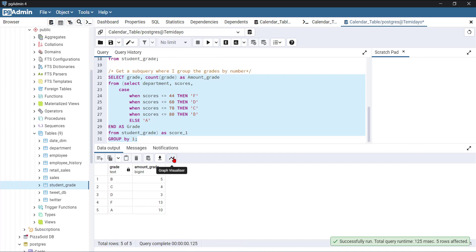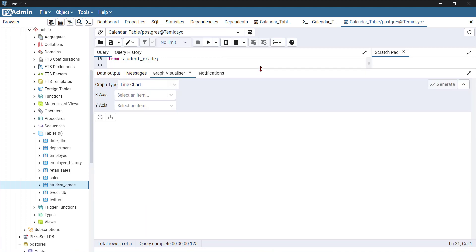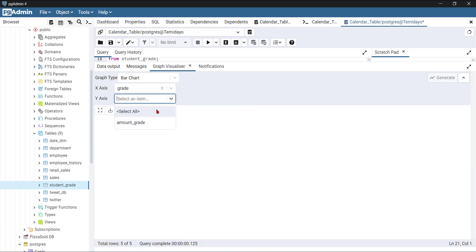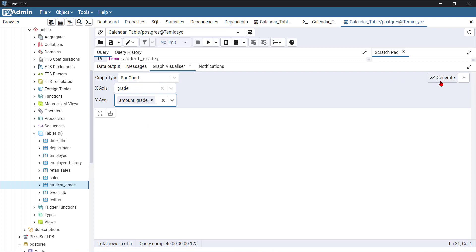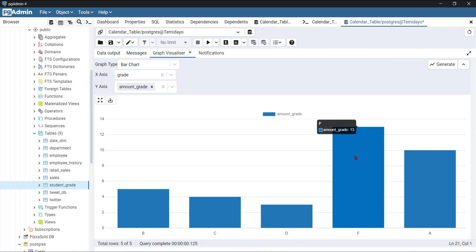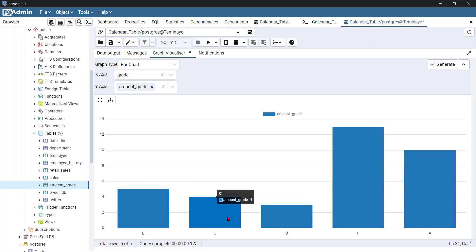Let me generate a visualization — a bar chart. I'll make it a bit bigger. The X axis category will be grade, and the Y axis values will be amount_grade. I'll click generate — and voila! You can see how dynamic this is. For F, 13 people got F. For A, 10 people got A. For B, 5. For C, 4, and D, 3. I hope you guys learned a lot. We covered conditional statements using the CASE WHEN clause and also subqueries — a query inside another query. This video is brought to you by your business. Bye and have fun guys!